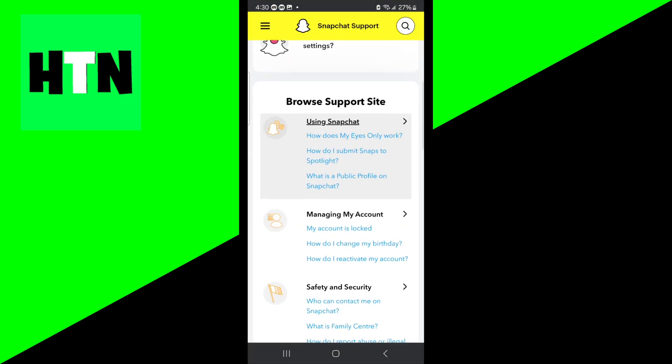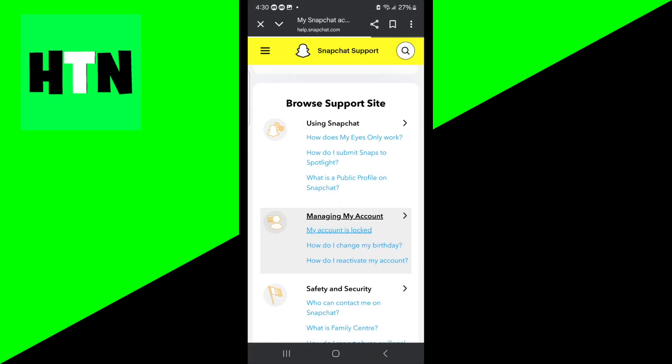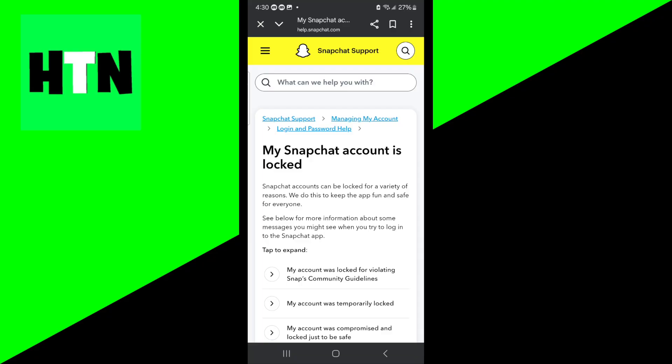Scroll down to where it says 'Managing My Account' and select 'My Account Is Locked.' From there, you can talk to a representative and submit an appeal. When submitting your appeal, always be respectful, concise, and professional. Try to reference examples of their terms of service and explain why your actions actually comply with the terms of service.